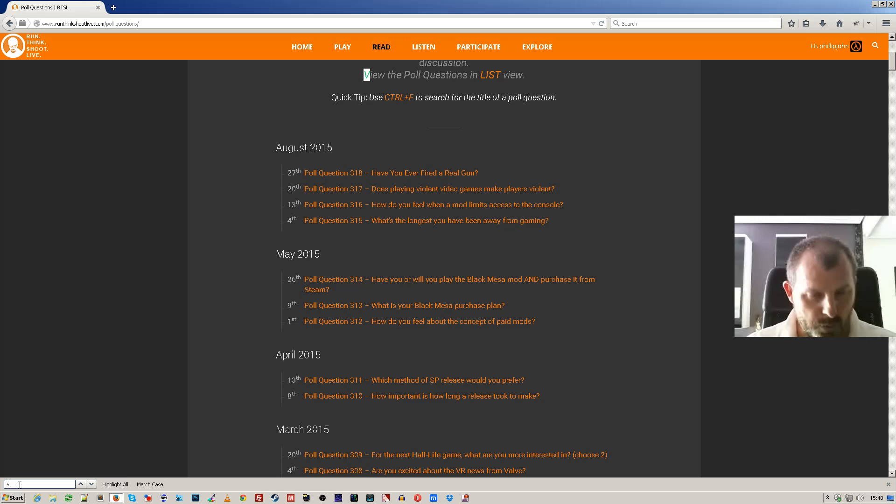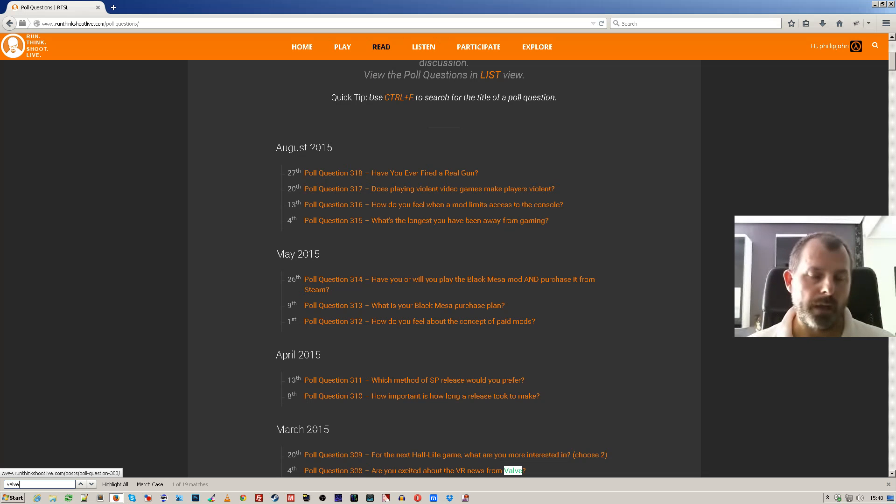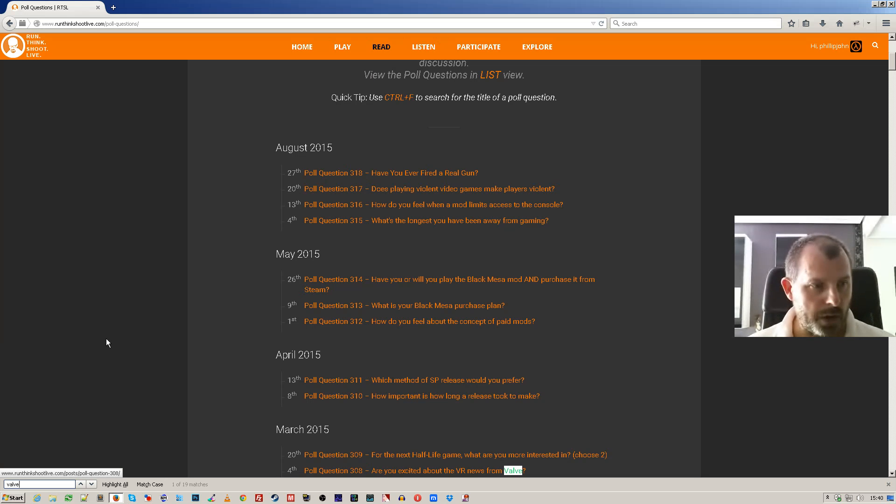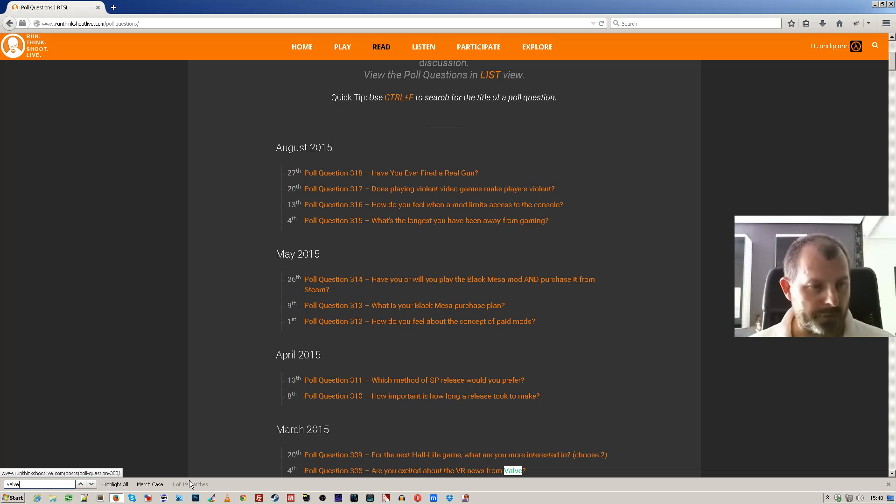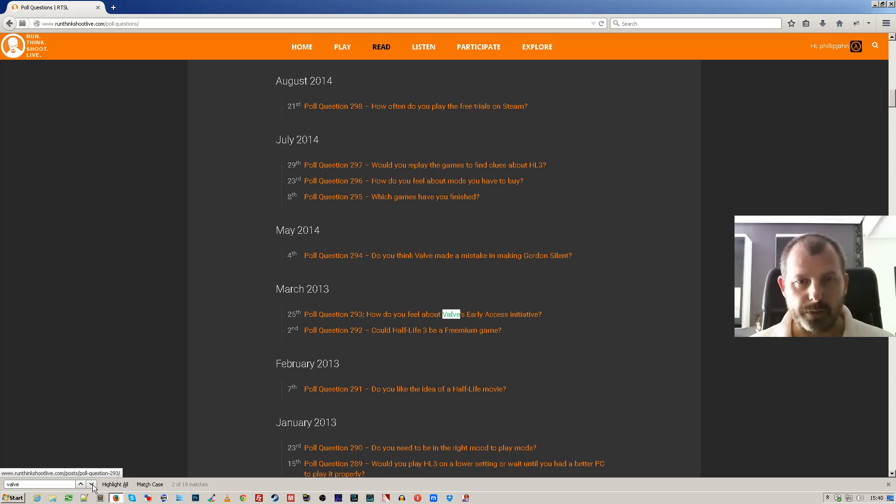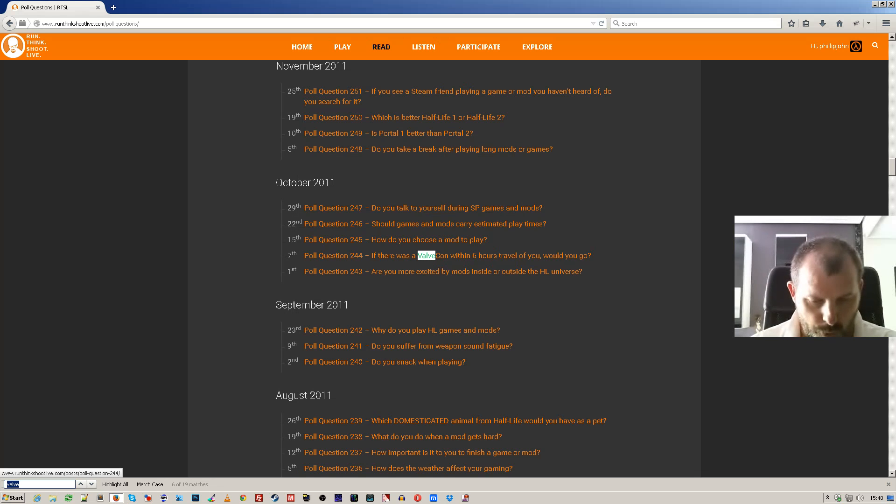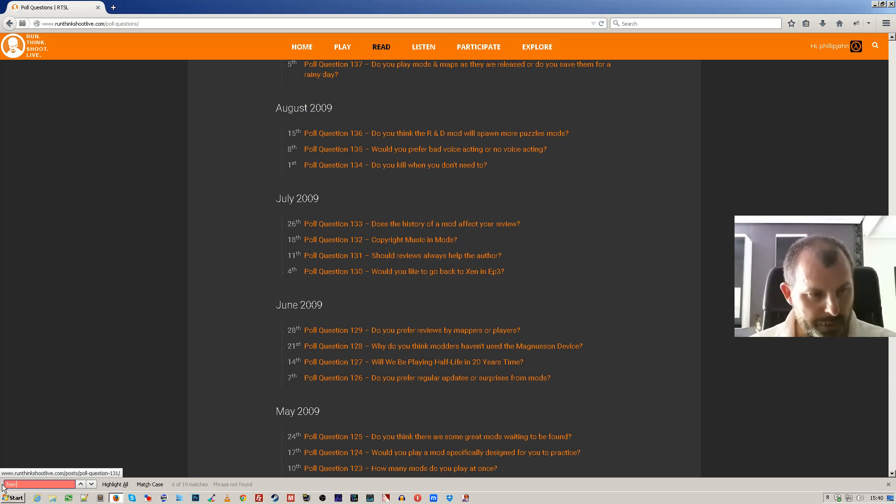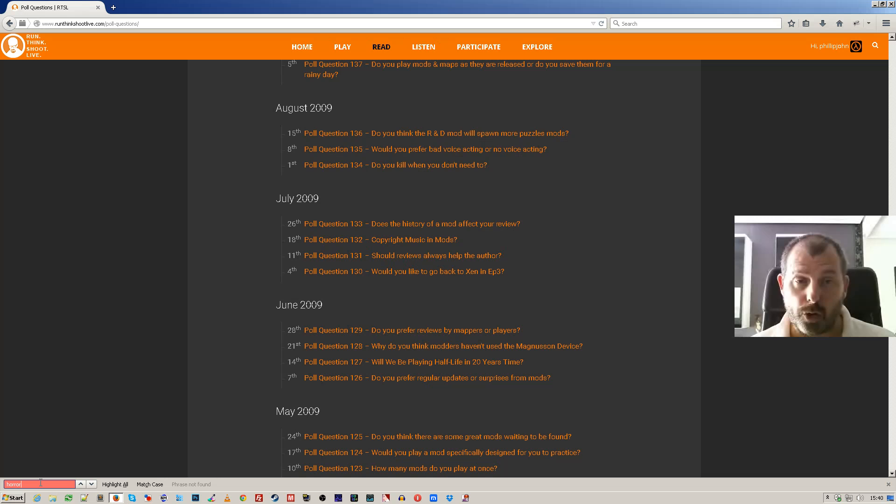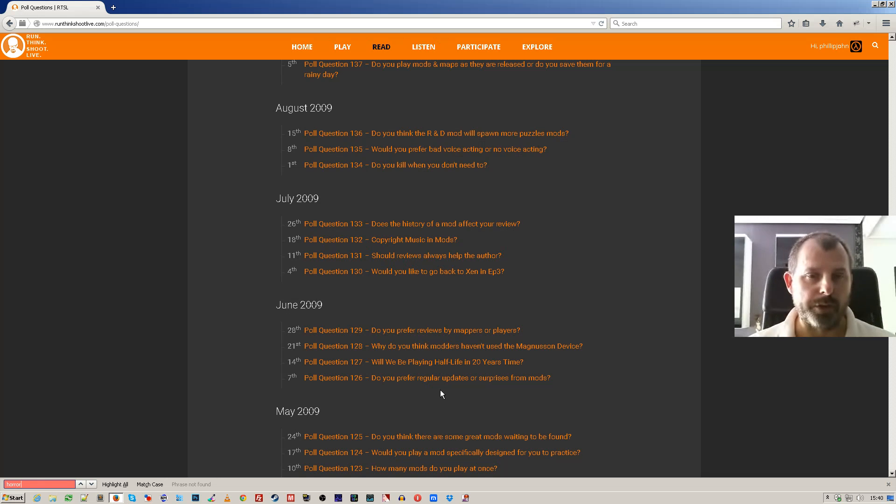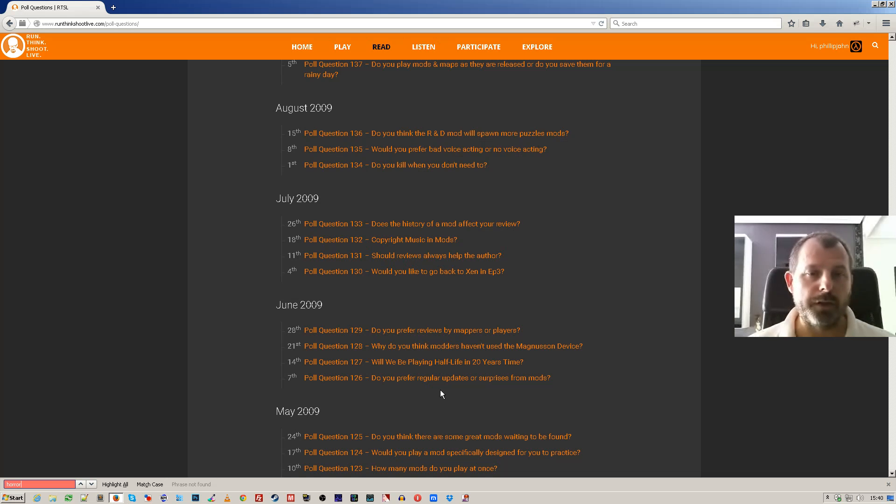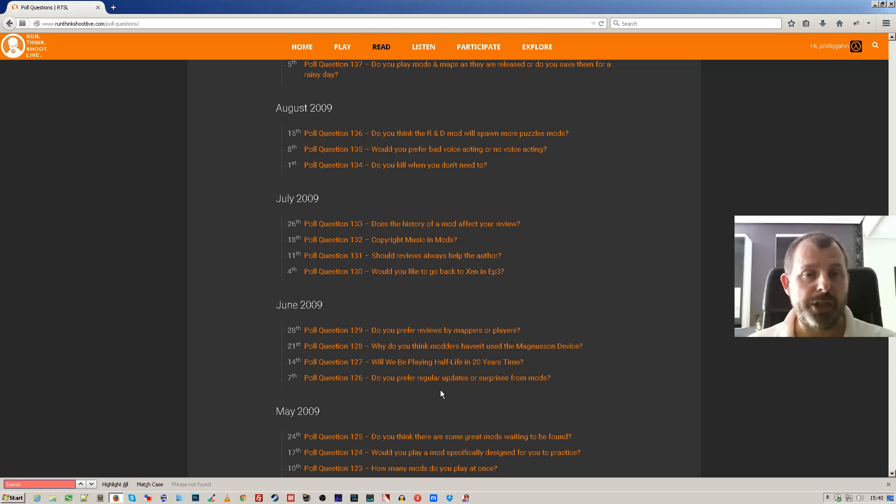So if I wanted to see what about questions that contain the word valve? Well, I can see that I've got 19 matches here and I can go through them. So if you're looking for a particular thing, I don't know, horror. Don't even know if I've got... okay, this tells me I don't have any horror. So this particular view, the timeline view, can be very useful for looking for the words in the titles.